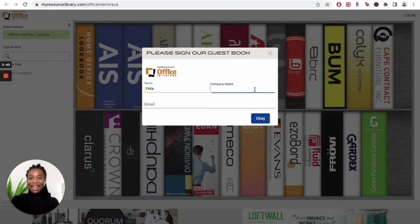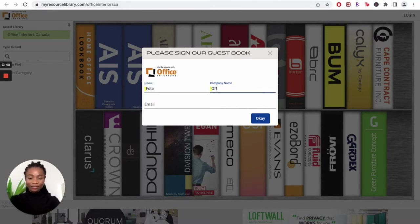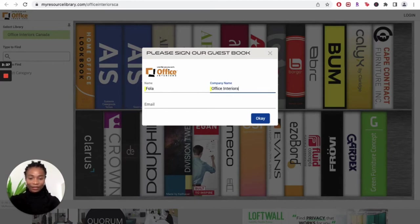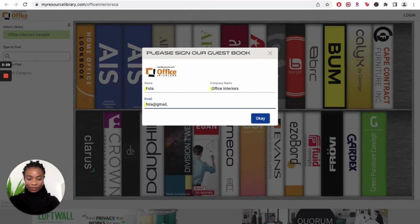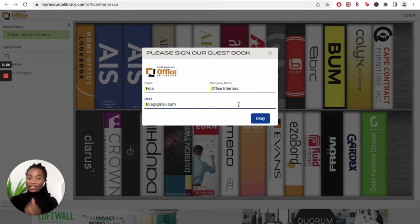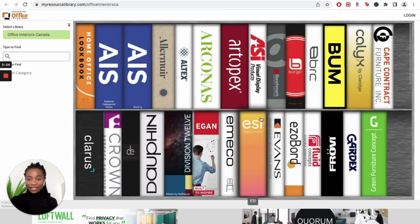And then my company is Office Interiors. And for email, I'm just going to use anything just for this video. Once you fill that out, you can click OK and you get access to the homepage.